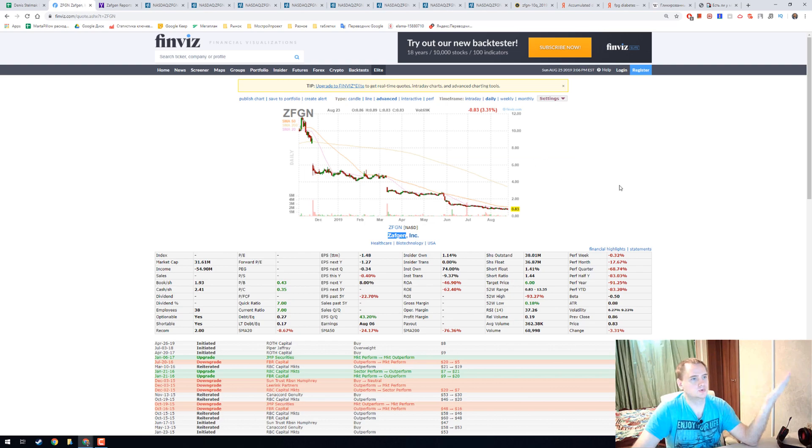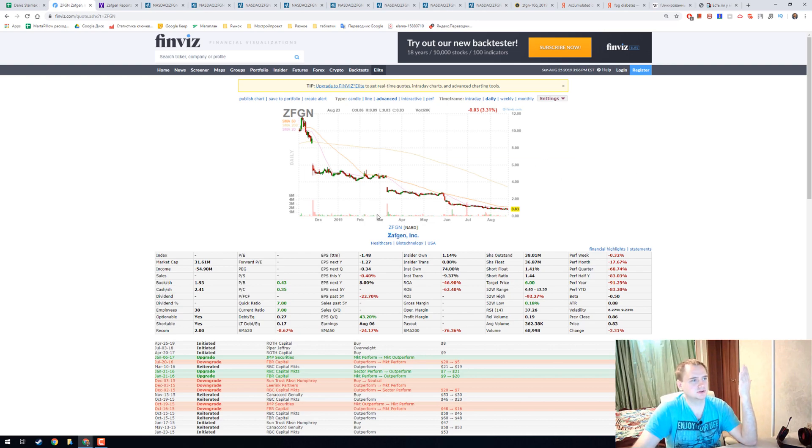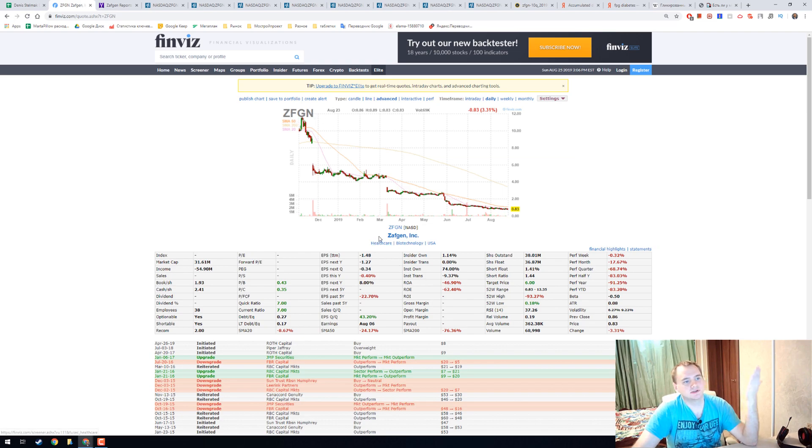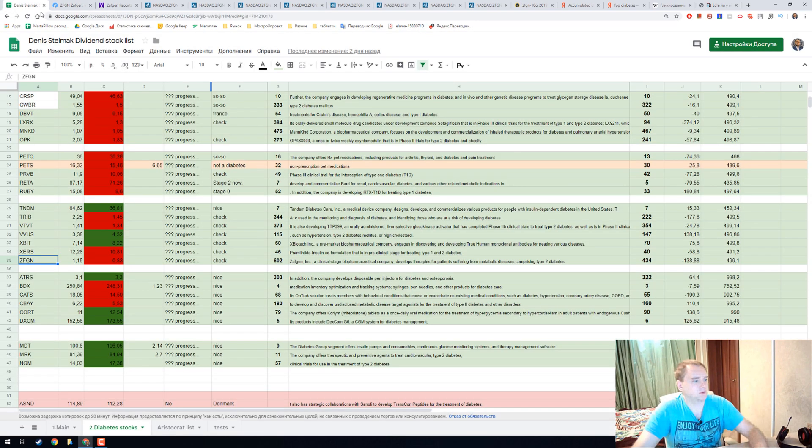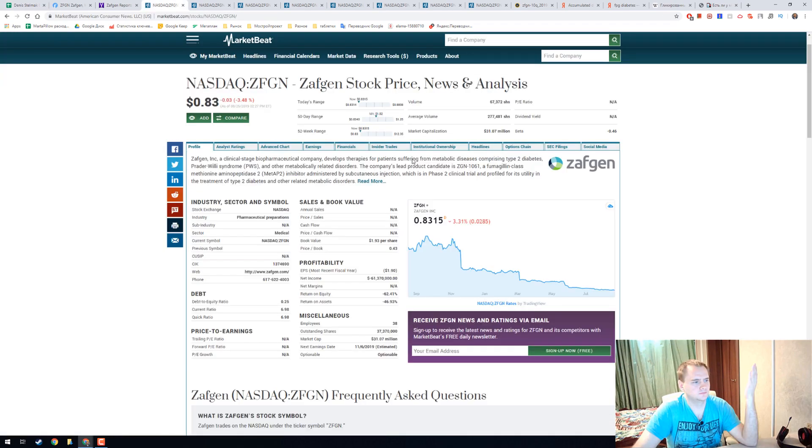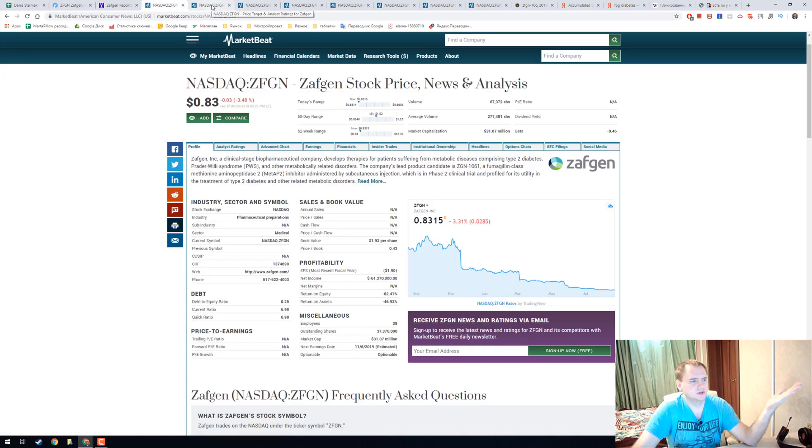Hello everyone, my name is Denis and today we're going to talk about ZFGN stock, Zafgen Inc. It's a really interesting diabetes stock from our list. They have not really interesting numbers and I will make it quick.